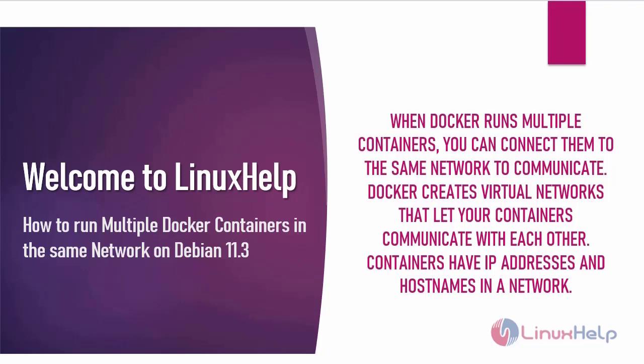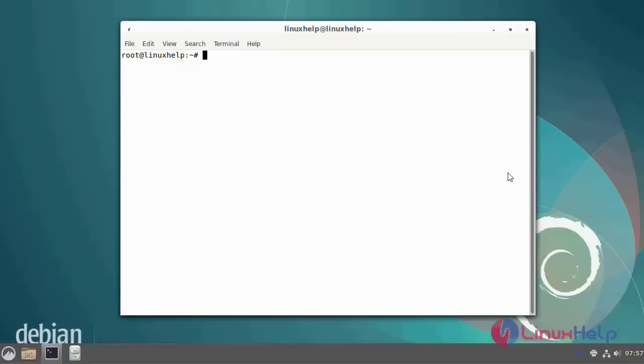Containers have IP addresses and hostnames in a network. Today we are going to see how to run multiple Docker containers in the same network on Debian.